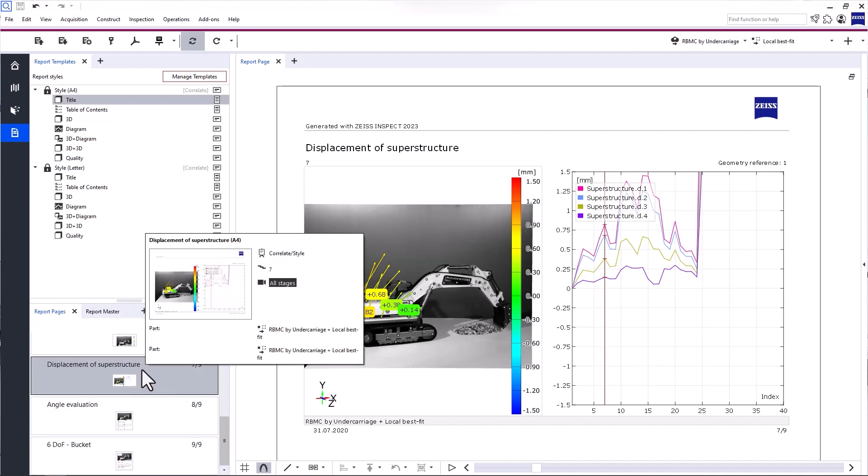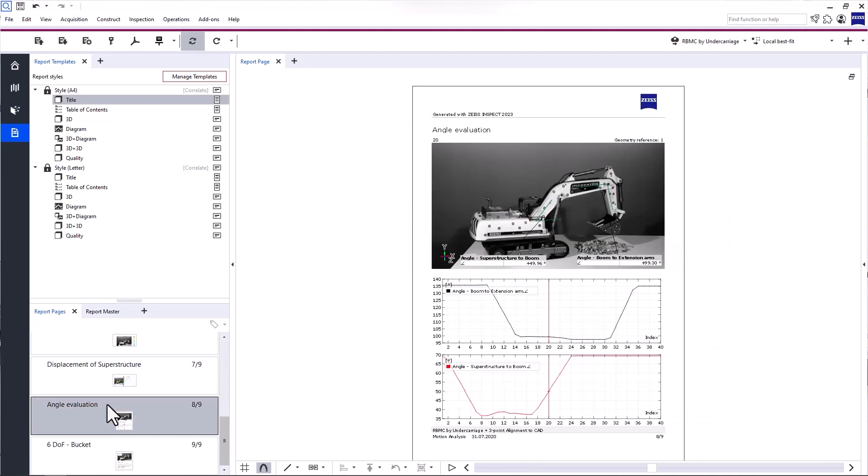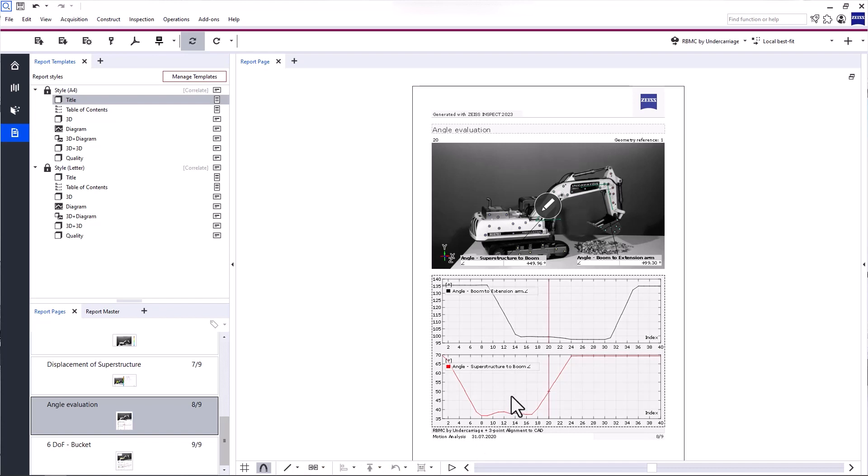And you can rename the report page by clicking the name with the left mouse button. Like with report templates, you can display the report page by clicking it. At the bottom of your main workspace, you'll find the toolbar with various additional tools to edit report pages.